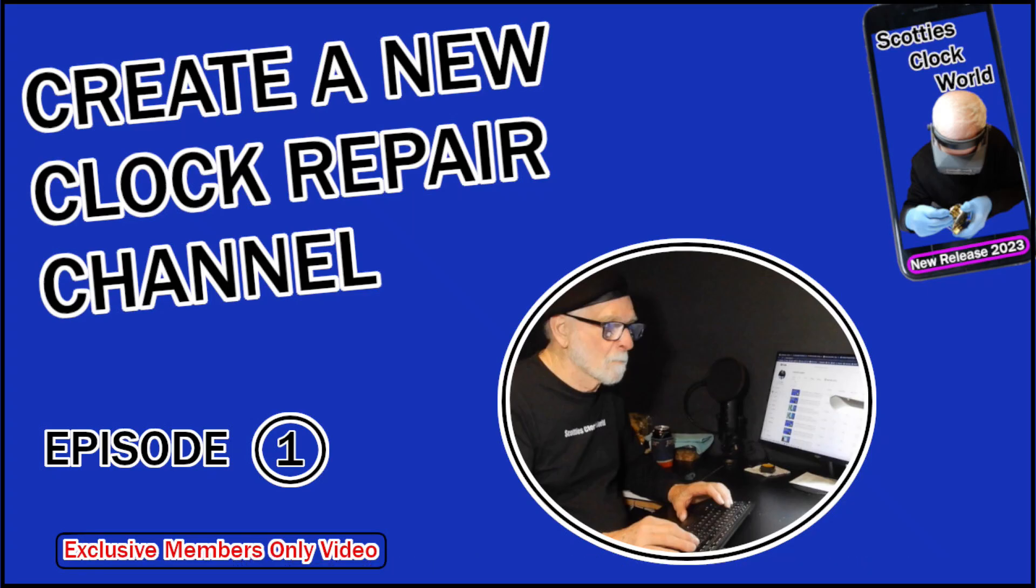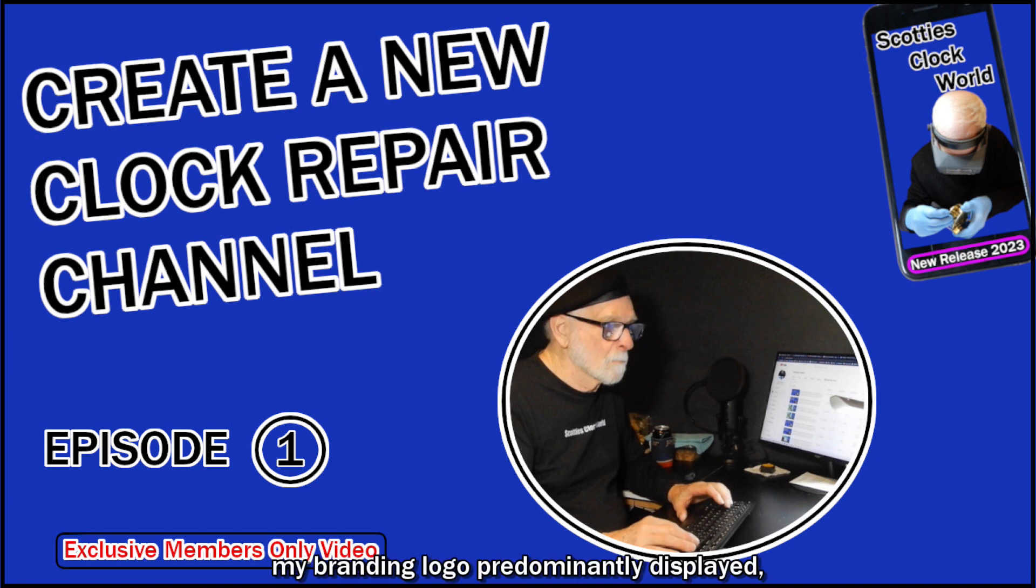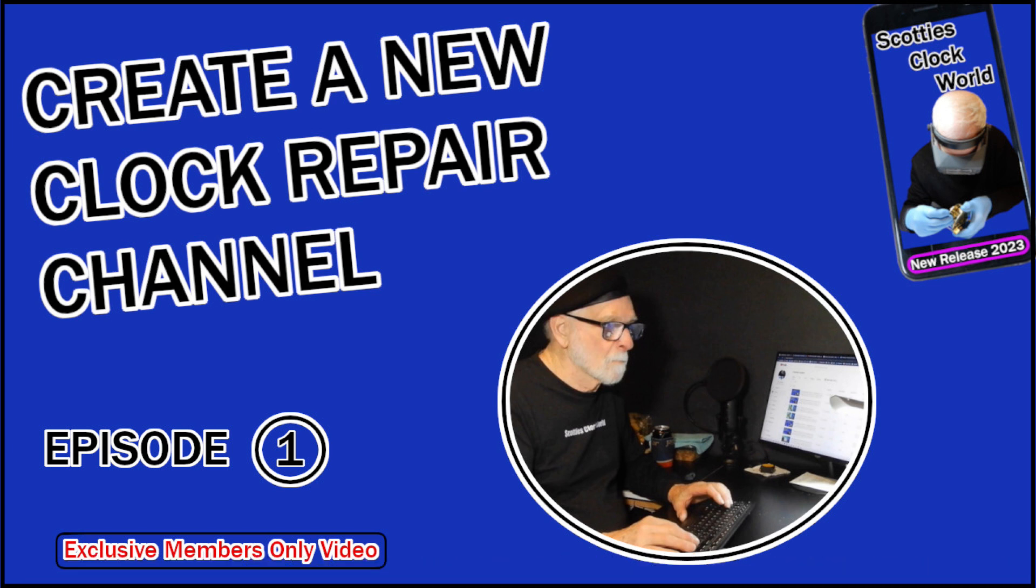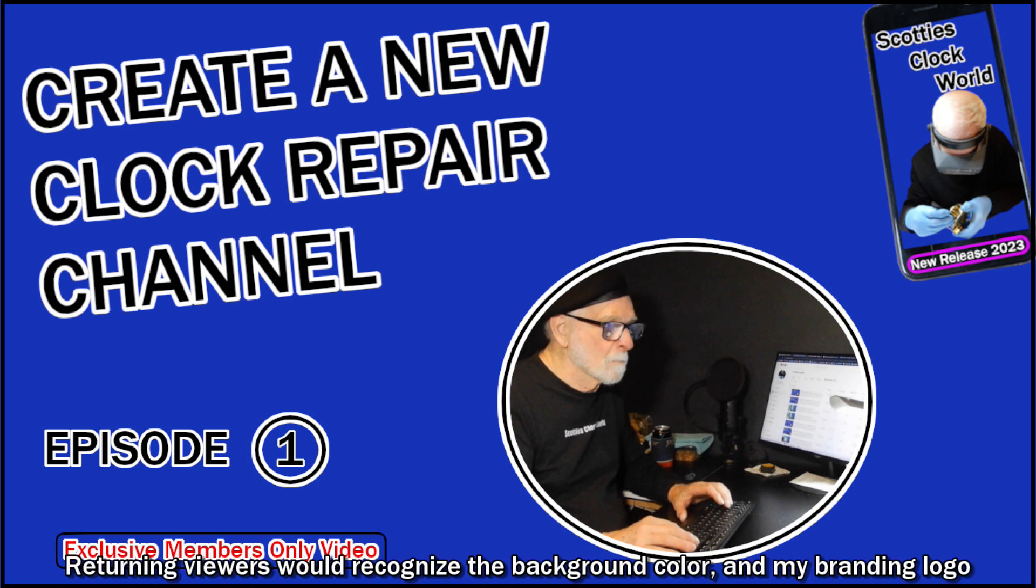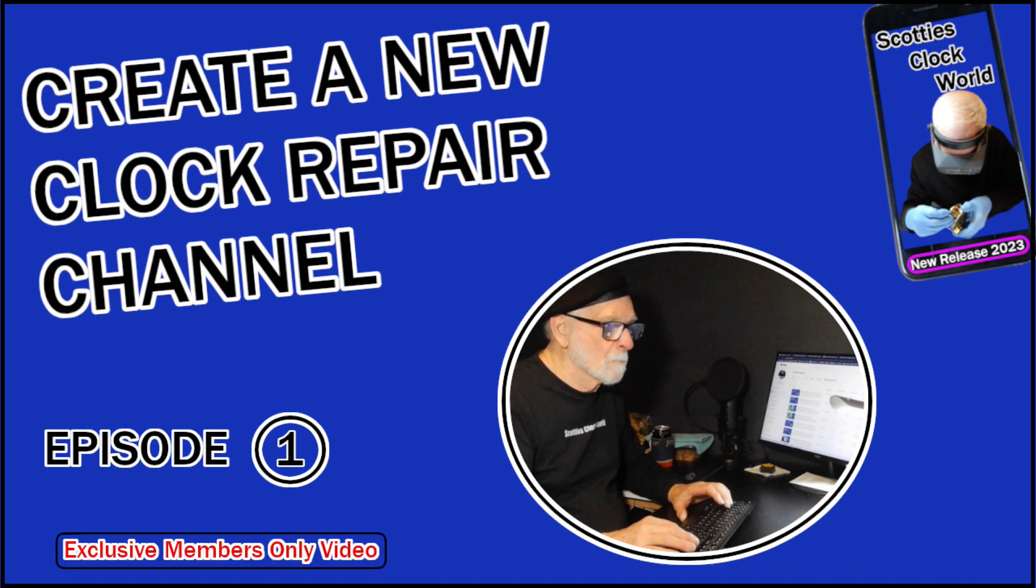This is my current thumbnail template: large text, my branding logo prominently displayed. The solid background is a color I used on the right-hand side of my previous template. Returning viewers would recognize the background color and my branding logo and know that the video was a Scotty's Clock World creation.